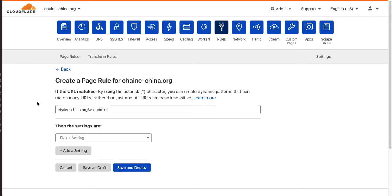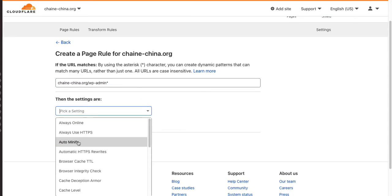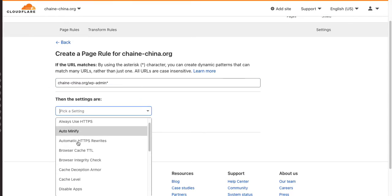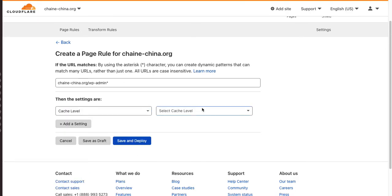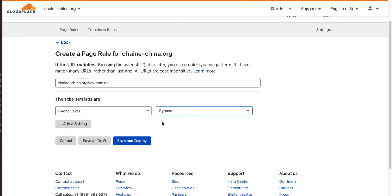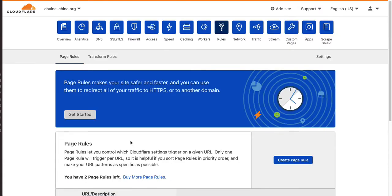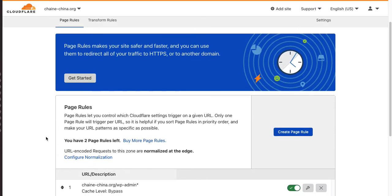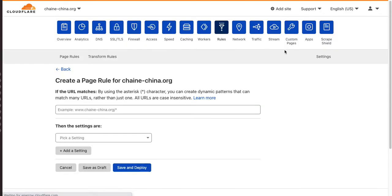And you know what we're going to do? We're going to pick a setting. Very important. Our cache level. And we're going to set that to bypass. Bypass means no caching. We don't want that because our pages are going to be changing so often. So, we definitely want to do that.